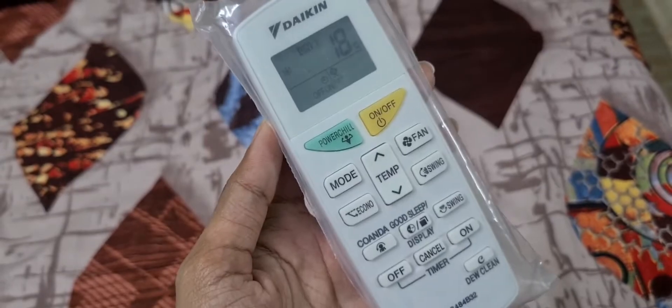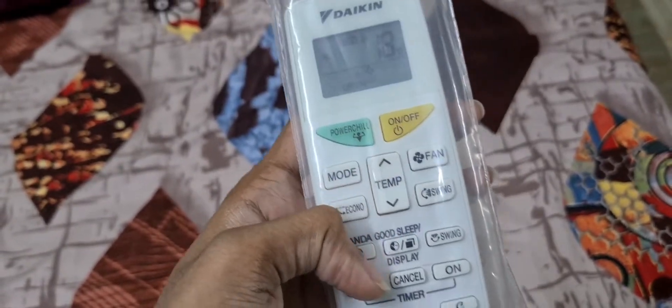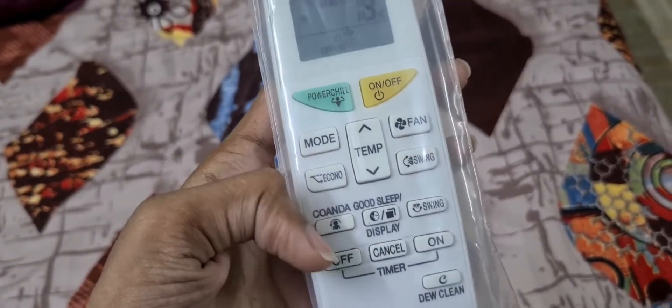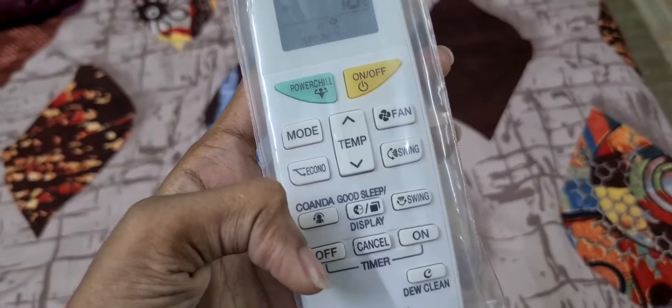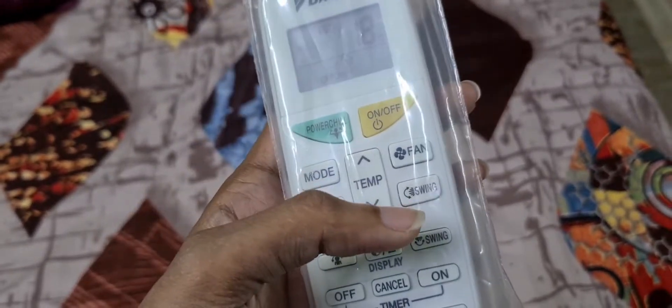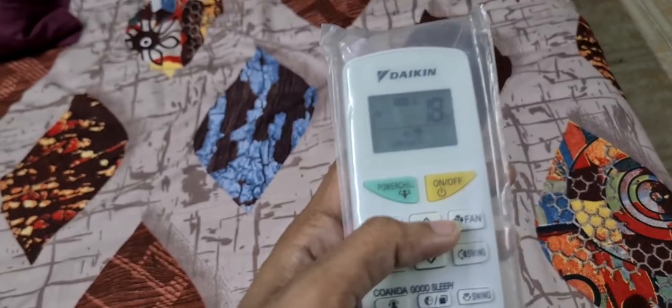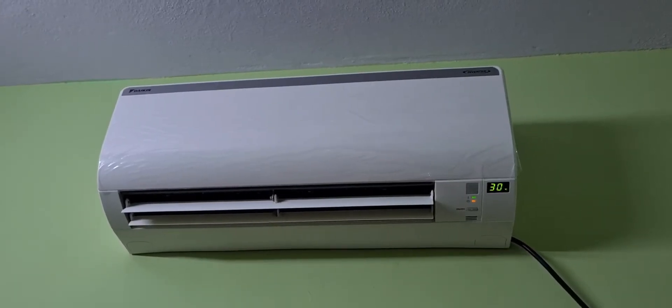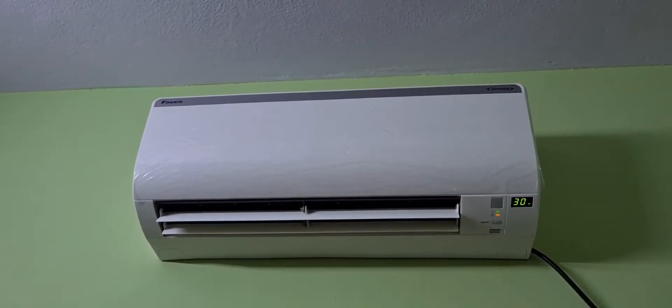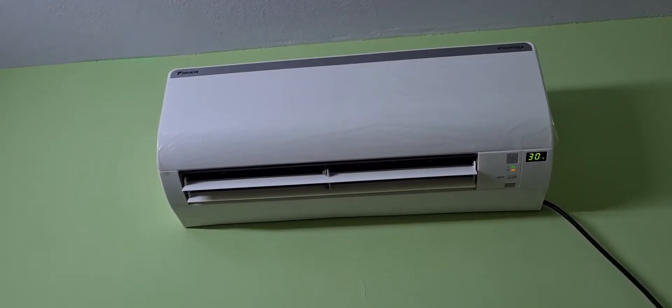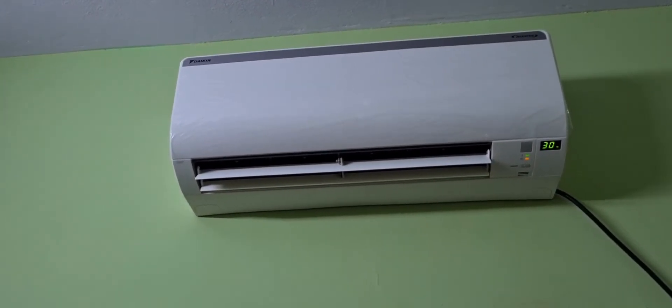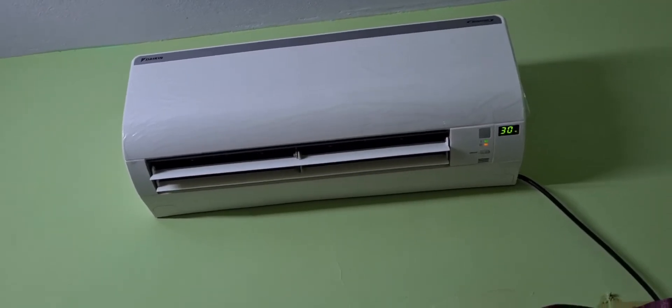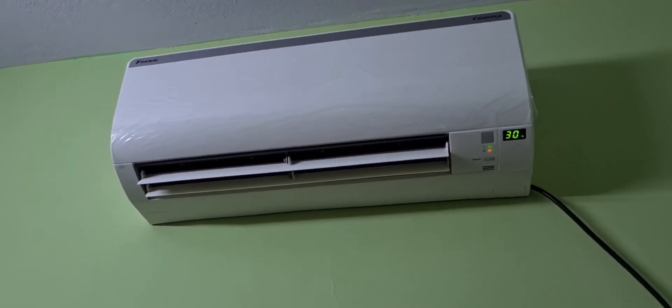We can see here in the showroom there are installation charges. If you go to an AC showroom, there is a Daikin brand manufacturer technician.